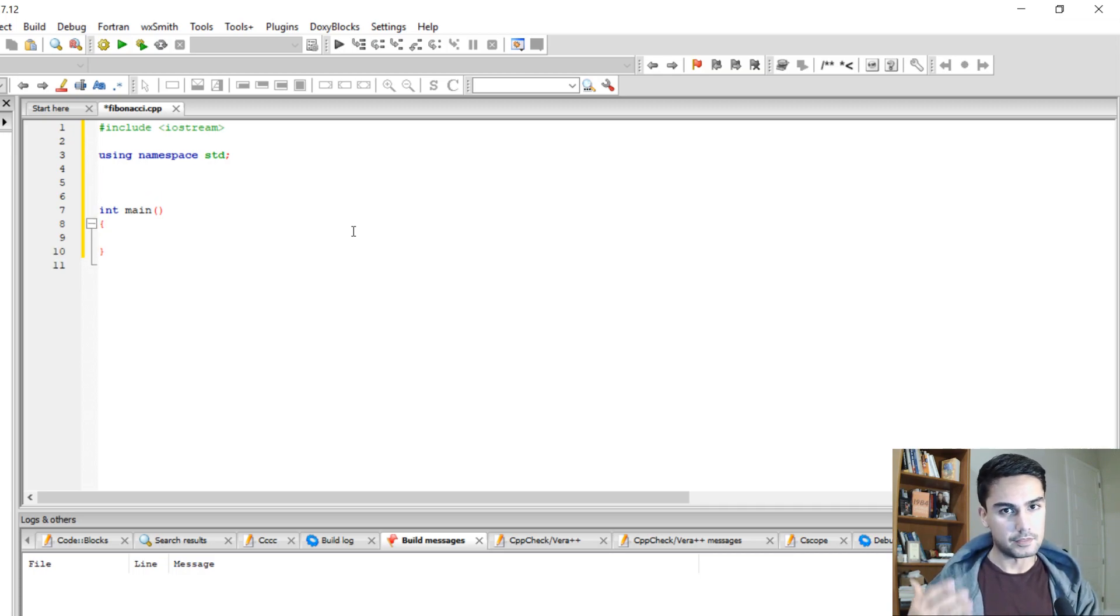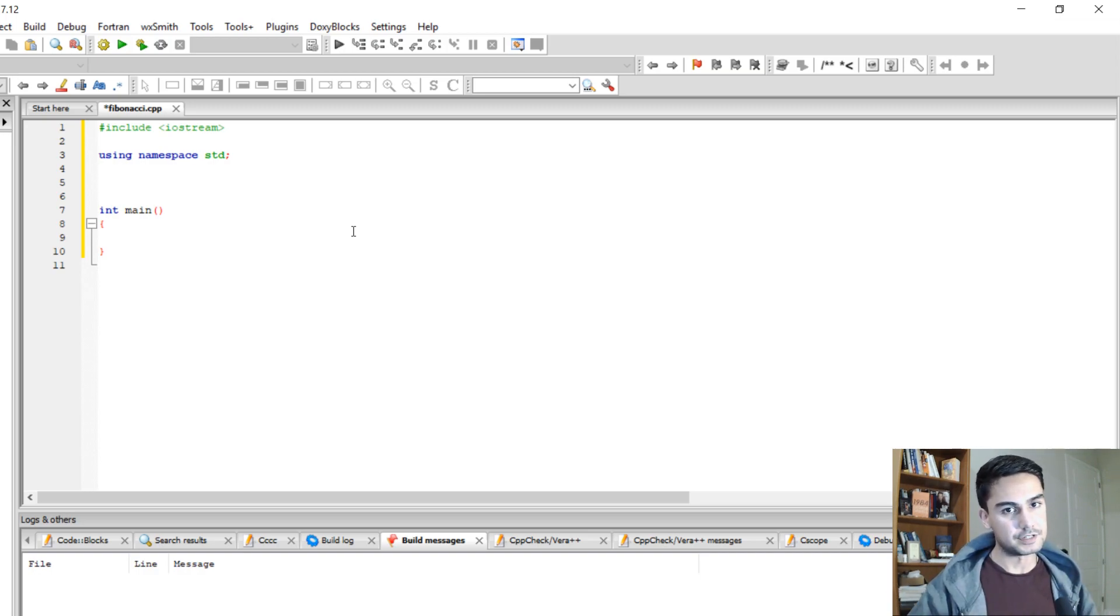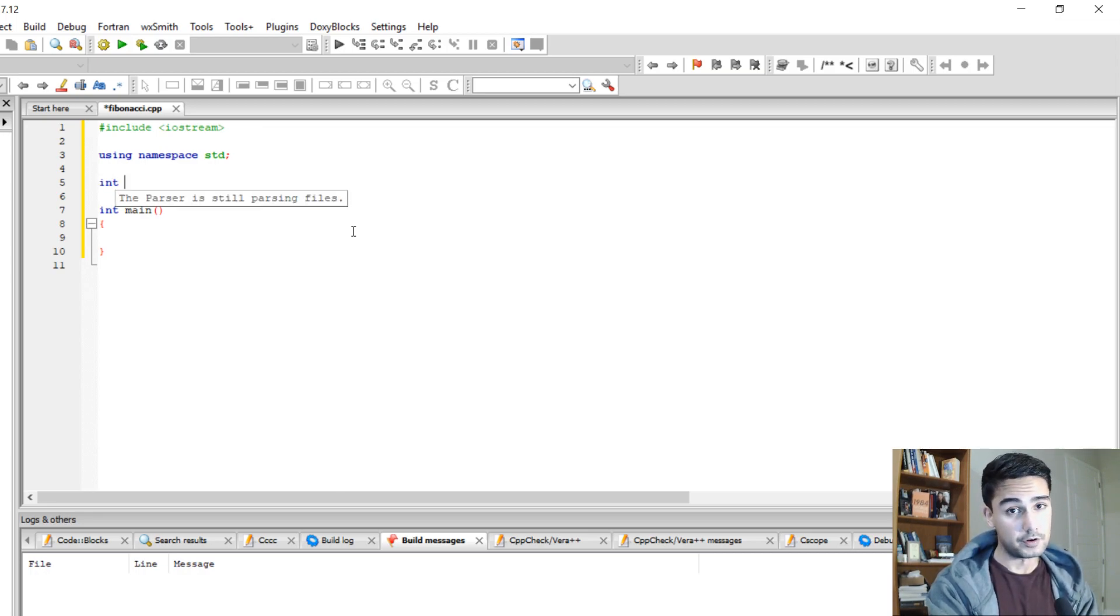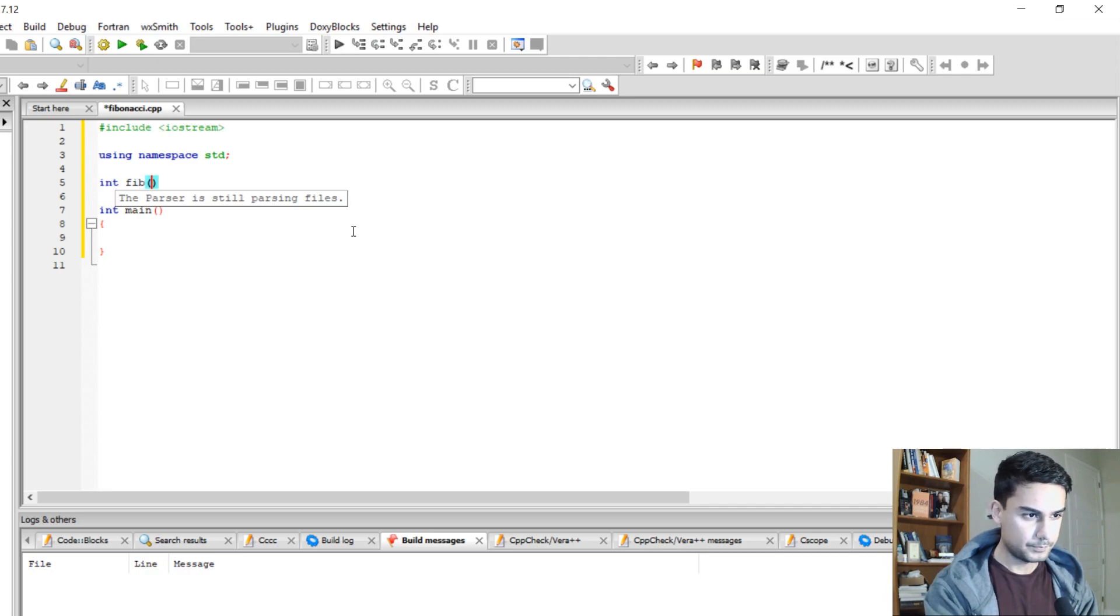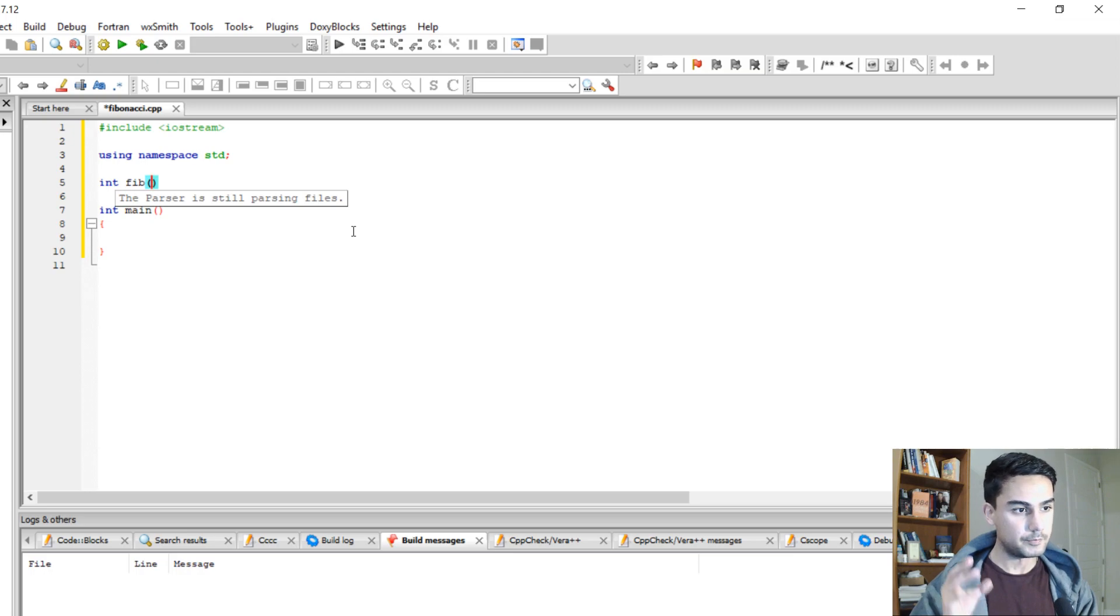and this function is going to return integer because you add numbers and it gives you integers. So we're going to do integer and we're going to call it Fib. And I'm going to pass three things as a parameter.